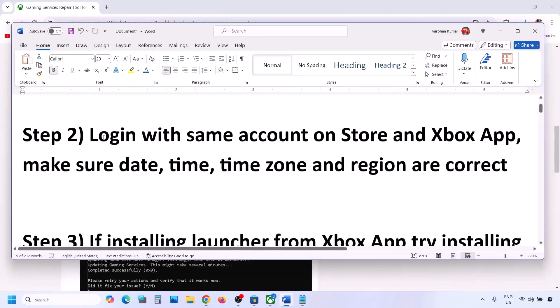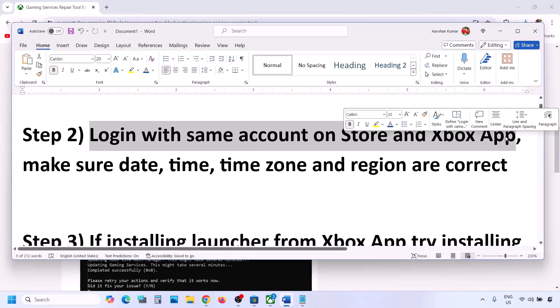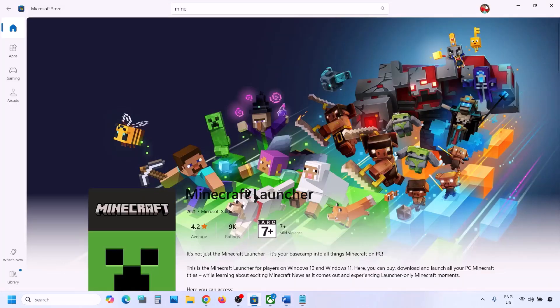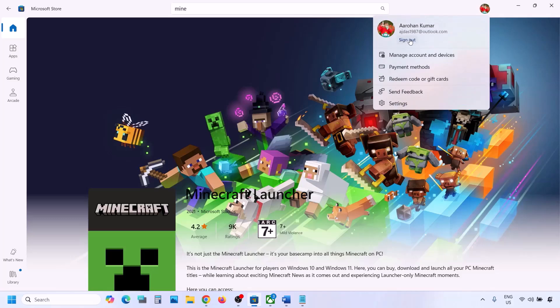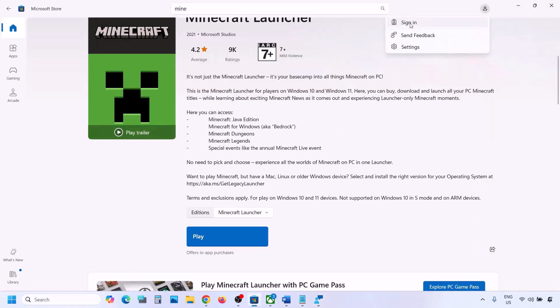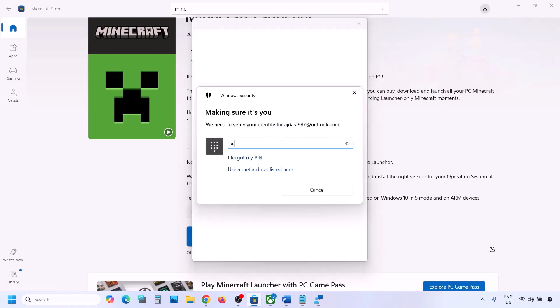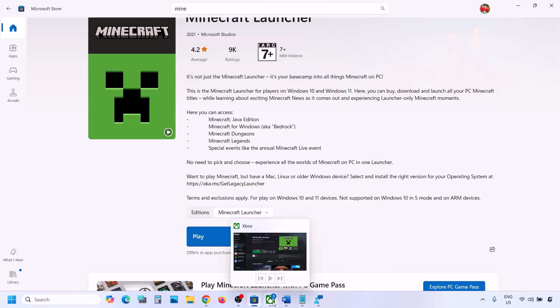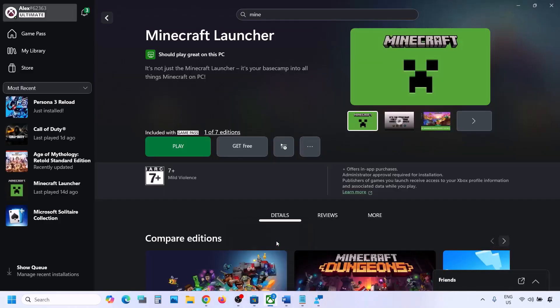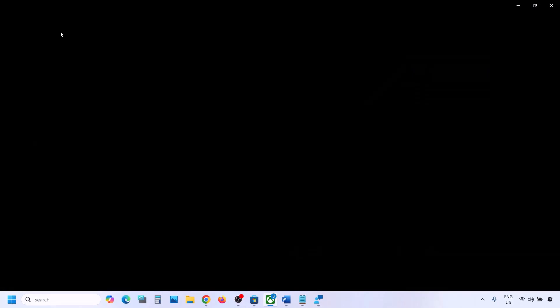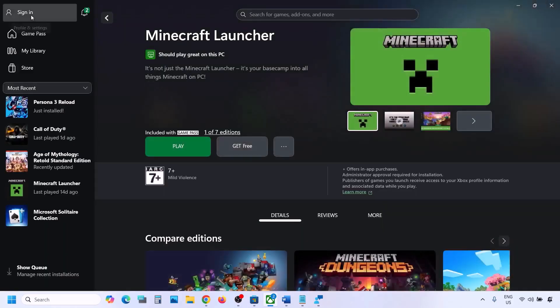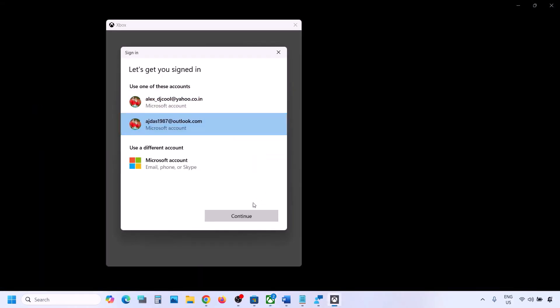If still facing the problem, the next step is to log in with the same account on both Microsoft Store and Xbox app. Open Microsoft Store, click your profile icon, click Sign Out, then Sign In, select your account, and click Continue. Make sure you select the right account and enter your PIN or password. Then go to Xbox app, do the same — sign out and sign back in with the same account.